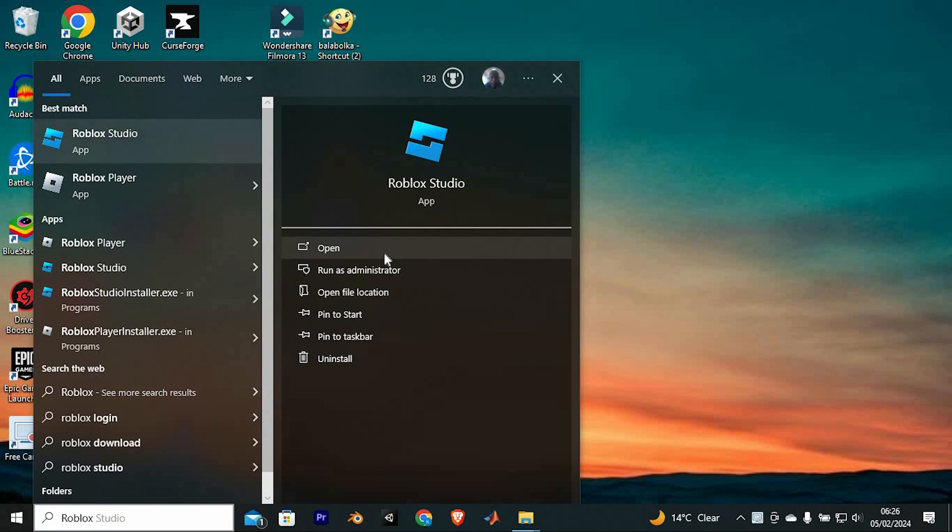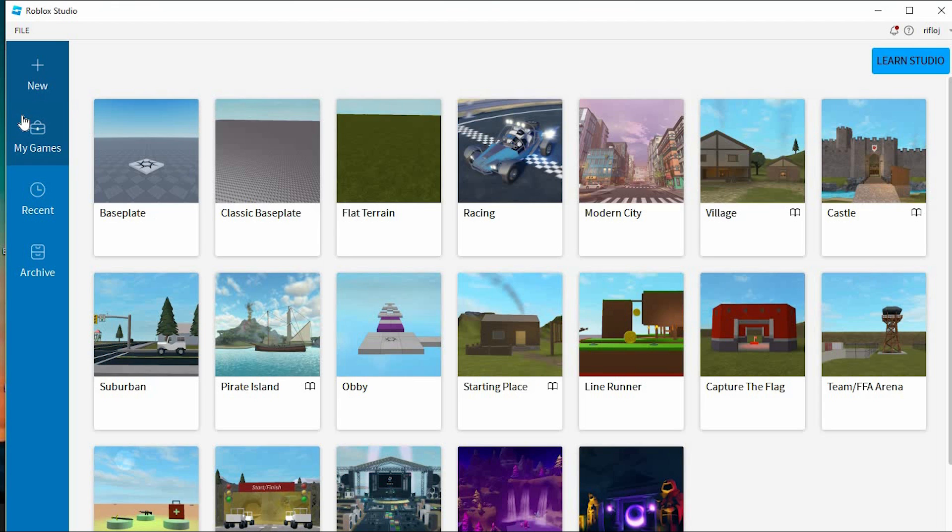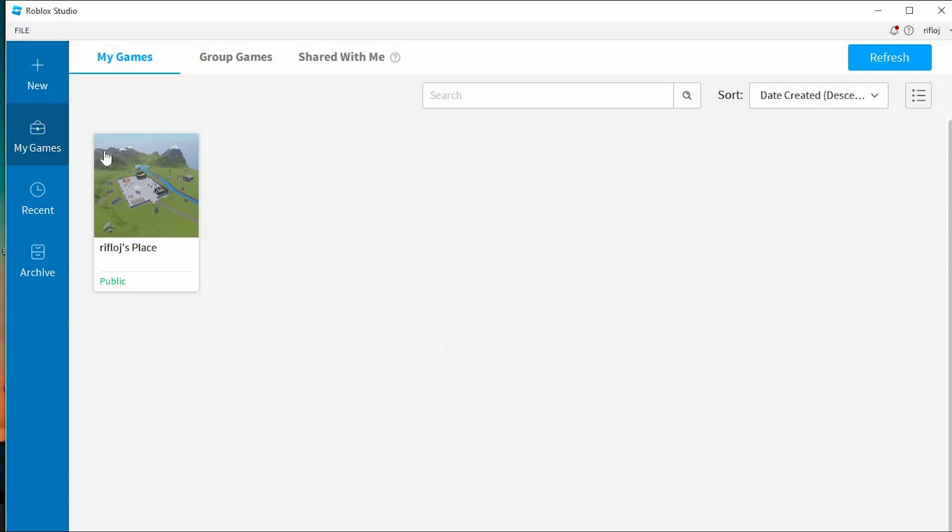You need to first open Roblox Studio. Once inside here at the left side, you will see these options. You can create a new game from these options or just click on this My Games option.